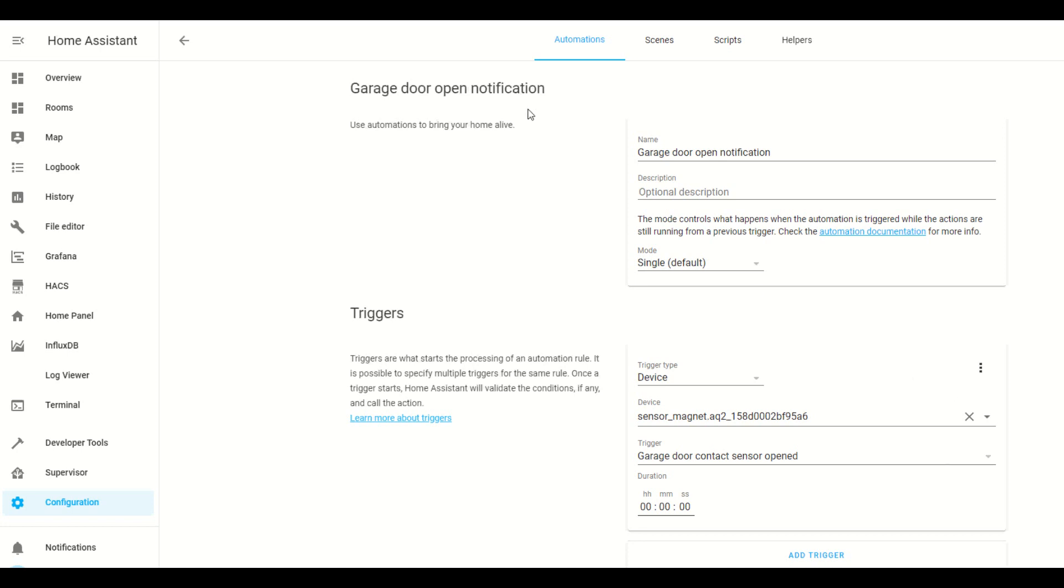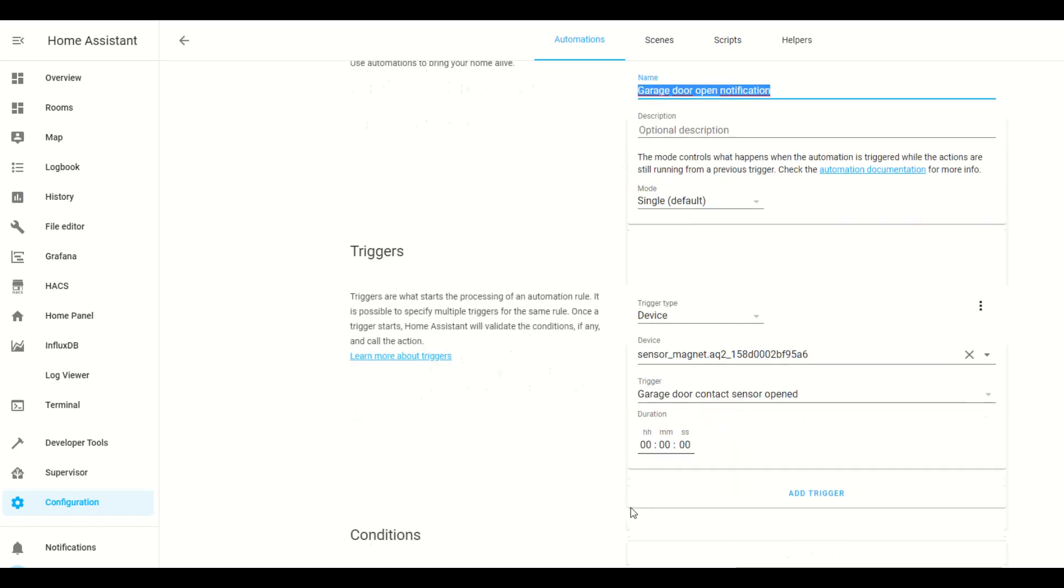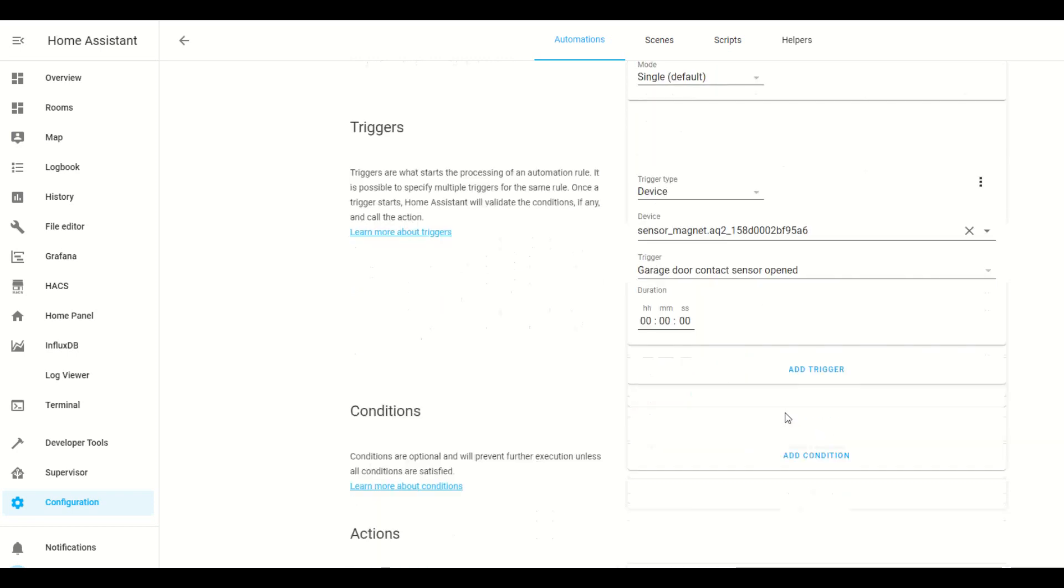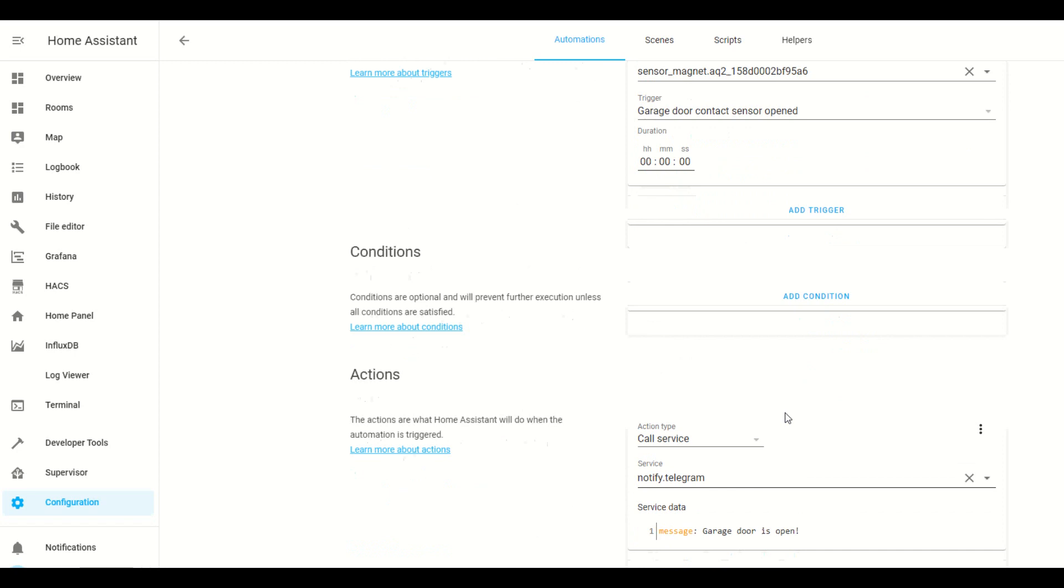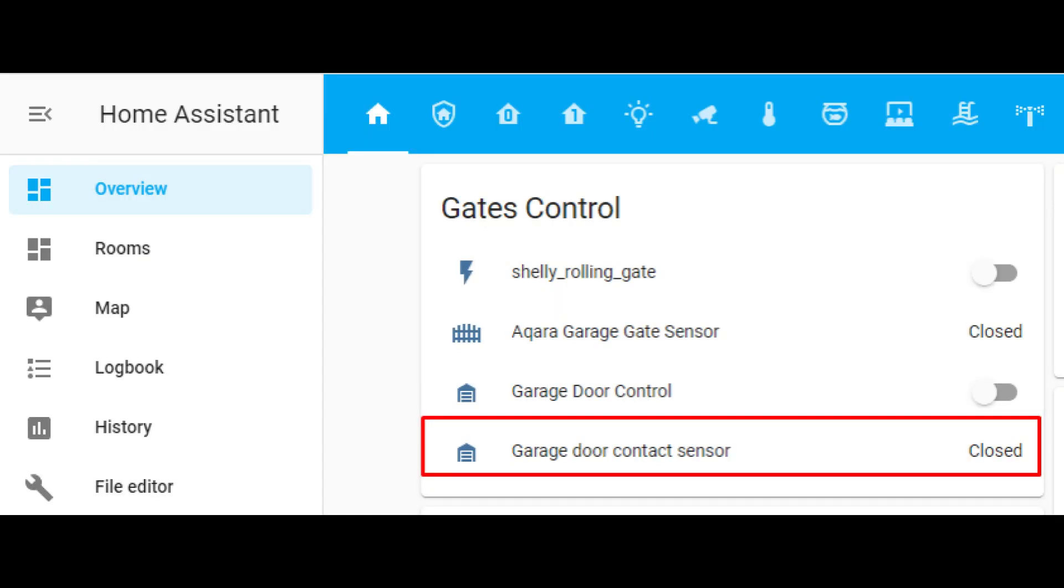Mine looks like this. I called it garage door open notification. It is triggered when the sensor has opened and the action that I set up was to send me a notification on Telegram to let me know that the garage door is open. Likewise I have an automation to notify me when the door is closed. I also have the sensor in my Lovelace so that I can see at any time if the garage door is open or closed.